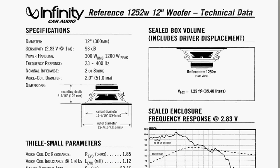This video is about how to design your own subwoofer box. The first step is to choose the subwoofer driver that you'd like to use. I've chosen the Infinity 1252W 12-inch sub. It's a top seller right now.